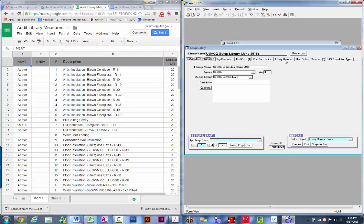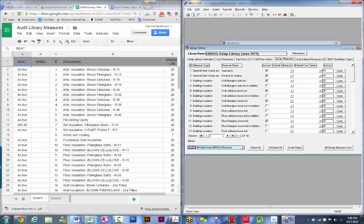The area where you'll spend a lot of time is going to be your library measures. Click on the library measures tab — this is really where you need to start setting up your library. This is where you're going to turn on or off, or make active or inactive, any measures. On the left-hand side of the screen is our current list of allowable measures, which is available online.